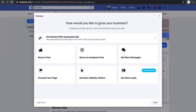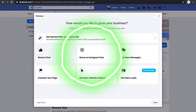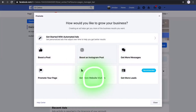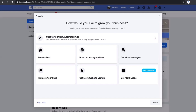These are the options you can choose to grow your business: you can boost a specific post, promote your page, boost an Instagram post linked to your Facebook business page, get more website visitors if you have a website associated with the page, get more messages, or get more leads — which is normally used for real estate.